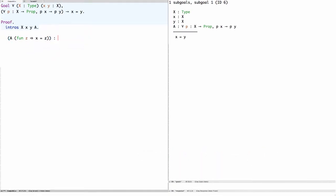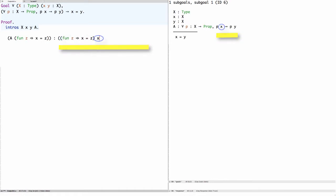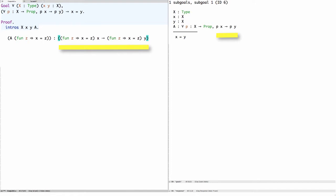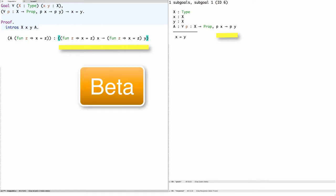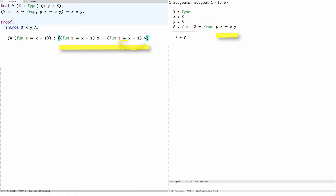Let's look at the type of A applied to this predicate. The type is lambda Z X equals Z applied to X implies lambda Z X equals Z applied to Y. There are two beta redices in this type. Let's look at the second one first. We can reduce this beta redex simply by substituting Y for Z, and of course we get X equals Y.